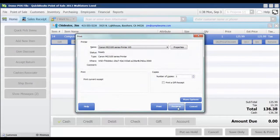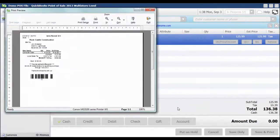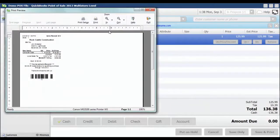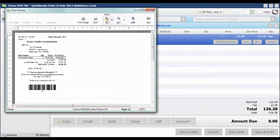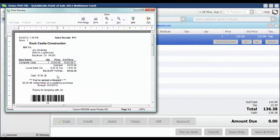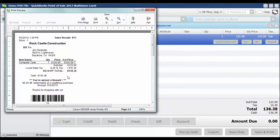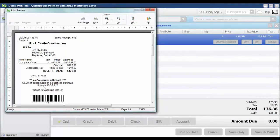And let's do a preview so we can see the note that's going to be displayed on the bottom. So because my threshold was set at $100, this purchase definitely meets that threshold. And they have earned a $5 off reward that is redeemable on qualifying purchases through 10-3, which is 30 days from today.